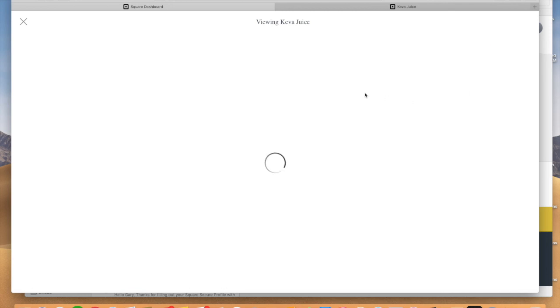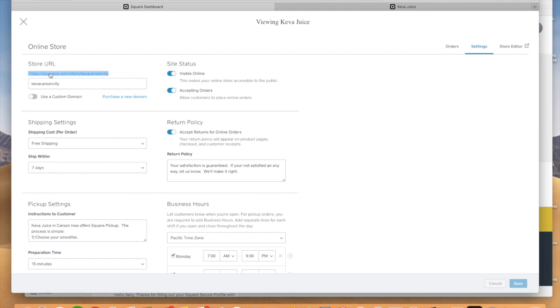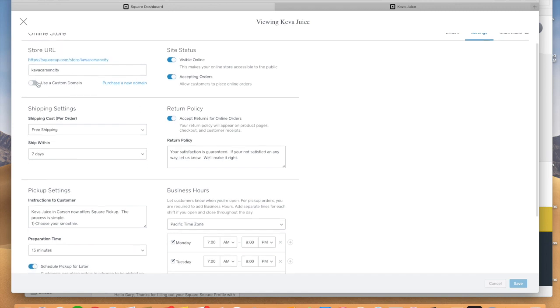And if we go into settings here, there's a couple of things. So you can really kind of change the URL to make it a lot cleaner. A lot of times Square will give you this random kind of encrypted URL. But this is going to be the URL, the direct link to your website. You can also use a custom domain if you don't want to have a separate website. You can use a custom domain. Make it visible online, you're going to check that.